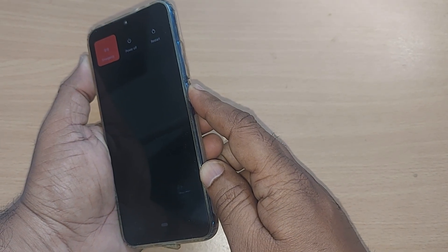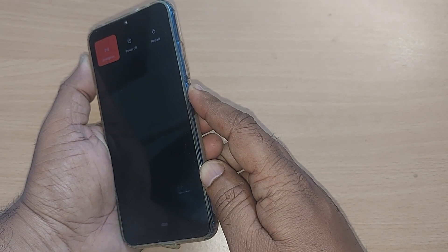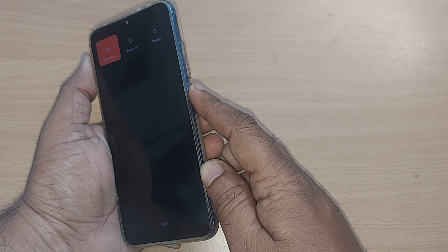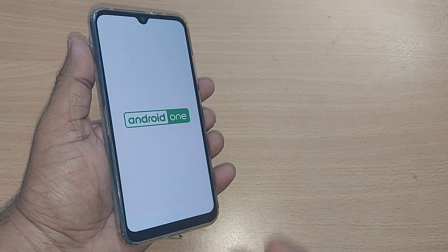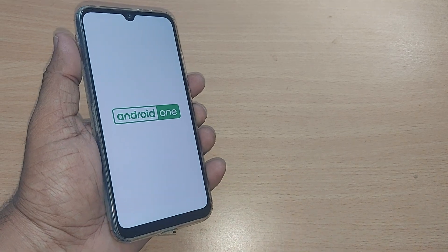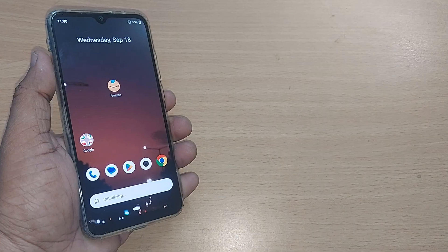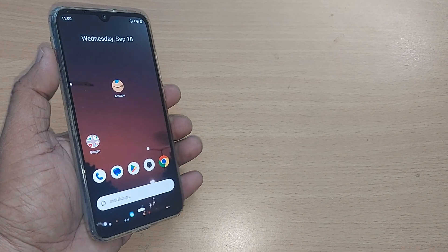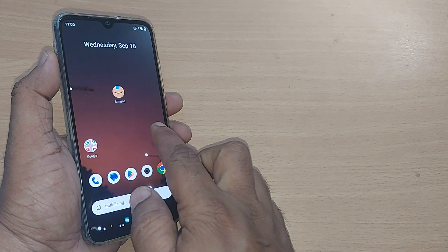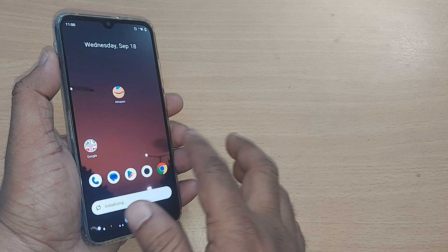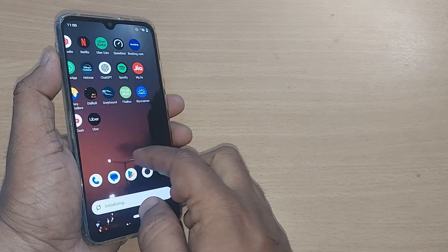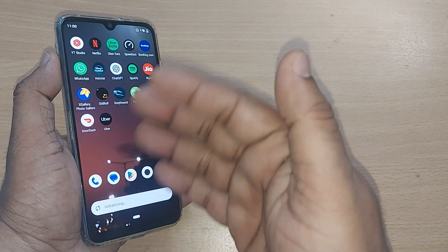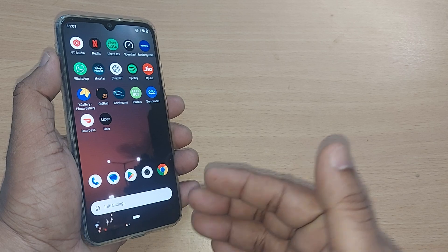This would bring you out of the situation as soon as you press and hold the power button. Once the phone powers off and back on, it refreshes and should automatically be working for you.